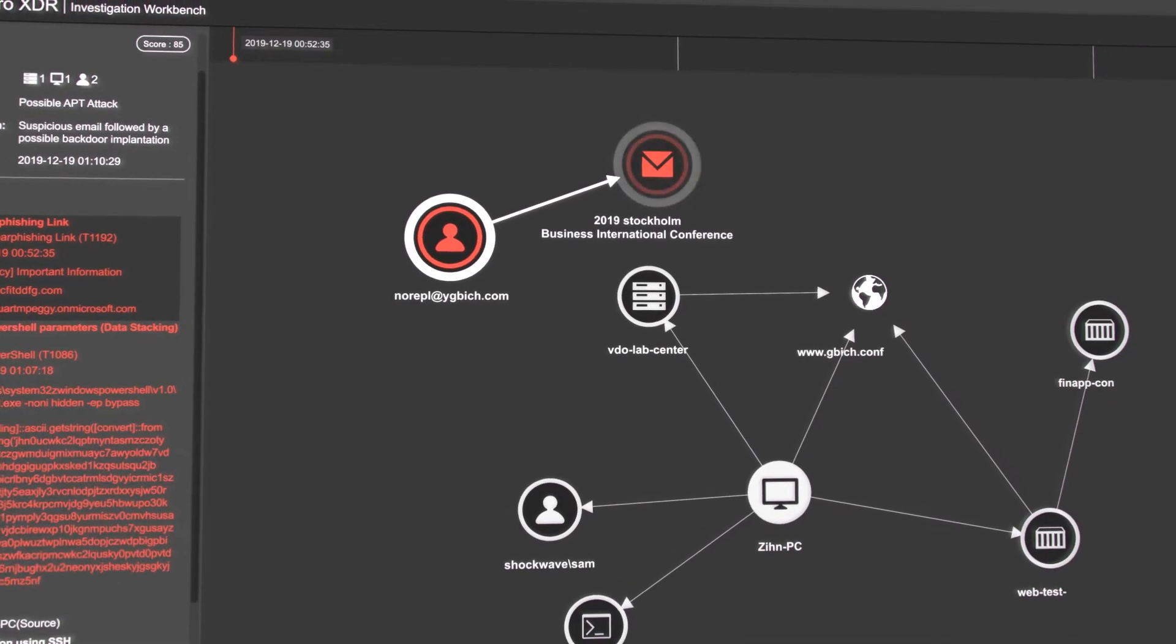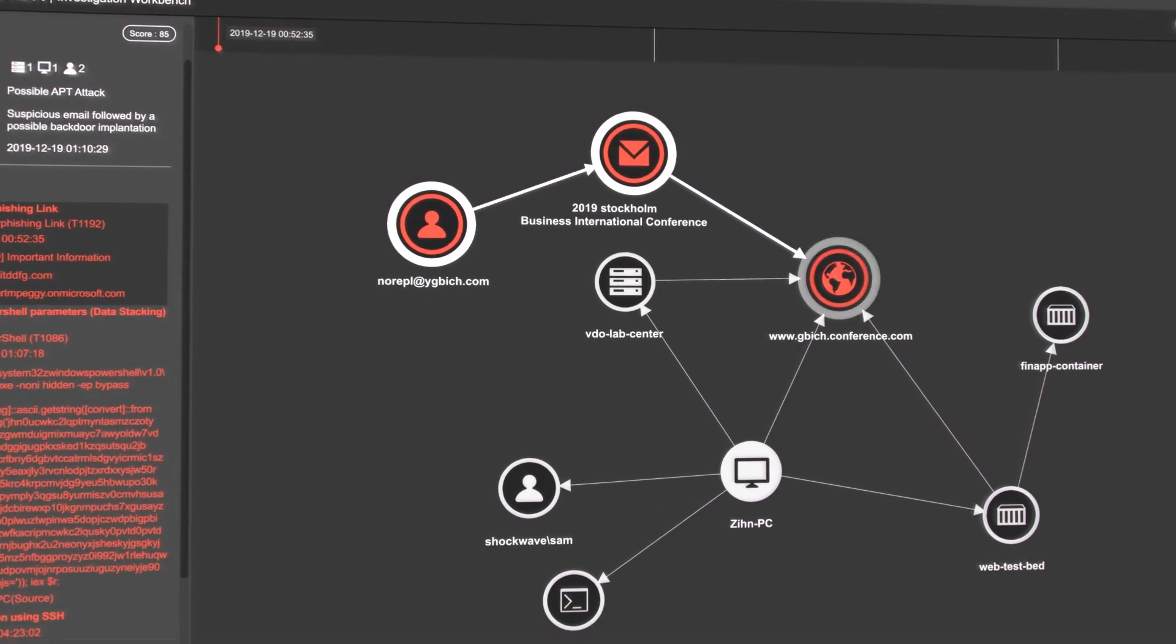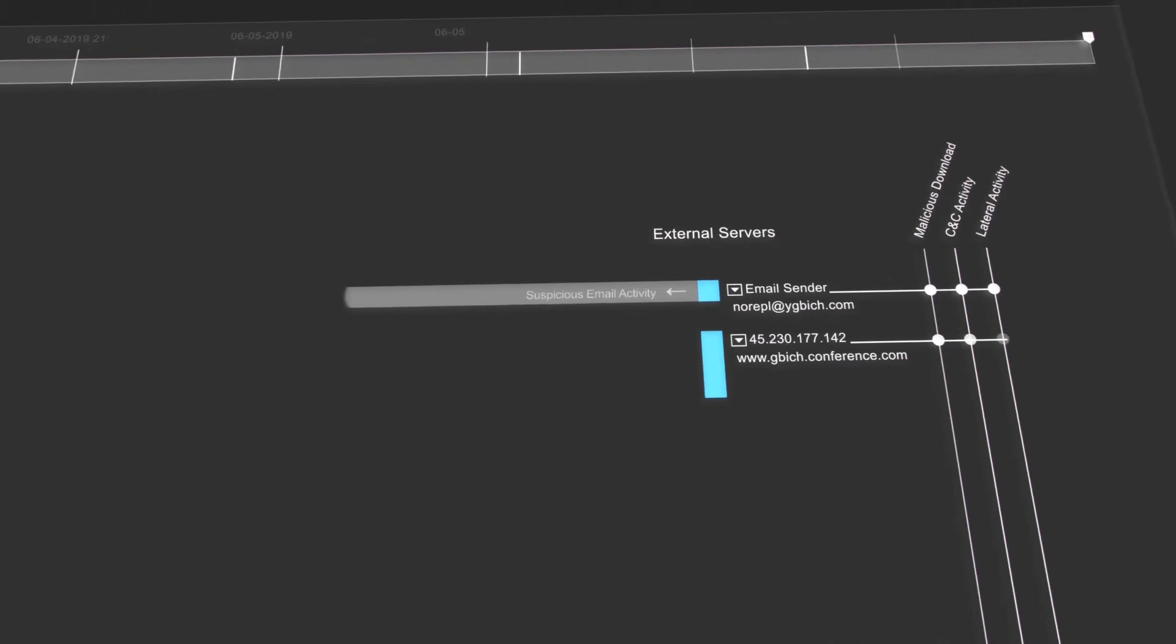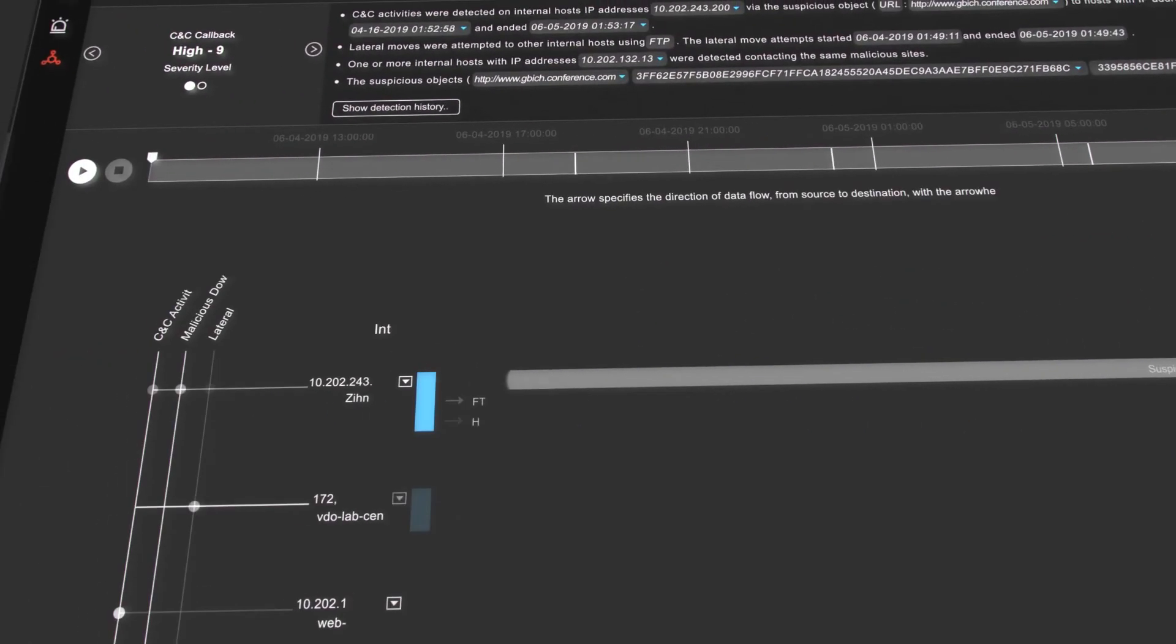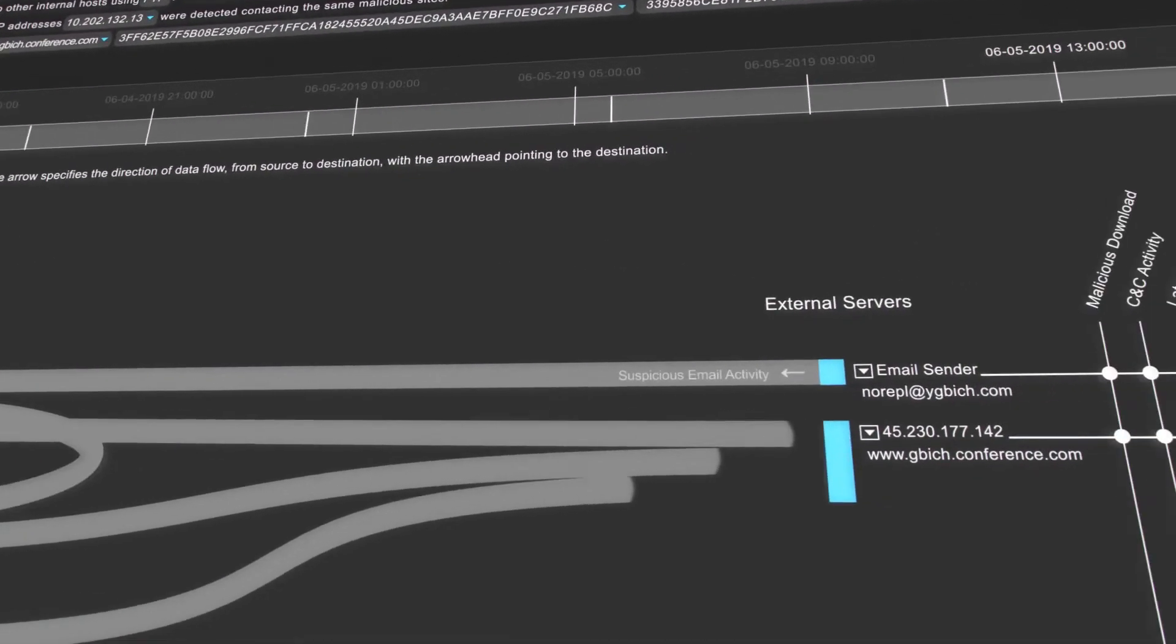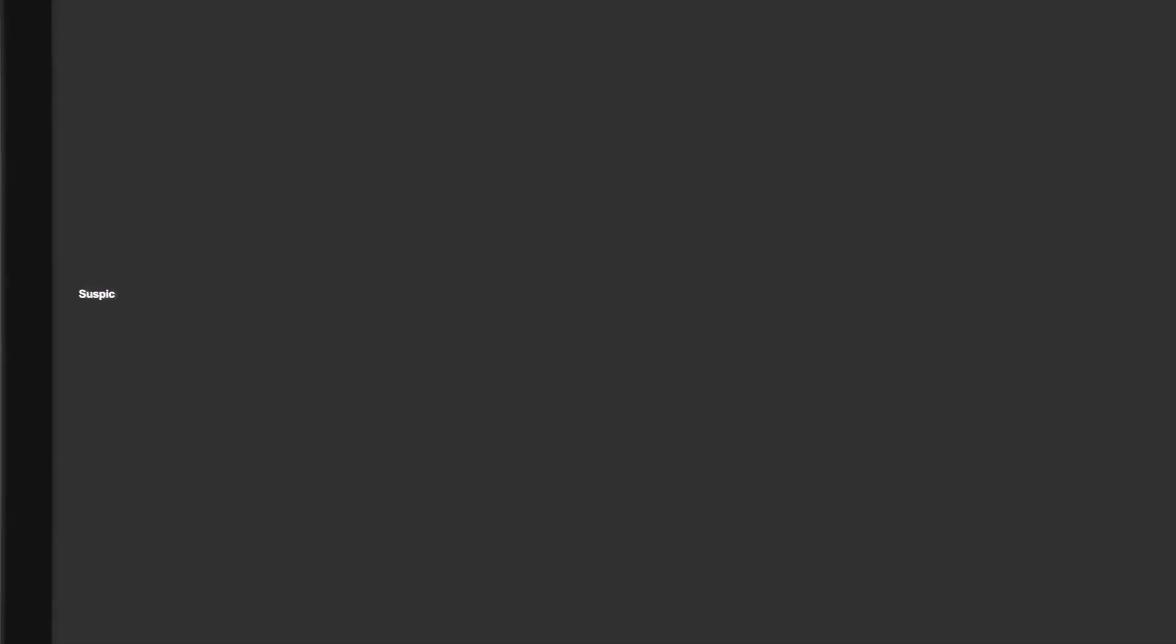The investigation workbench provides an attack-centric view of an entire chain of events. It replays the story of the attack so security analysts can quickly determine what happened, how, to whom, and what needs to be done to rapidly recover.